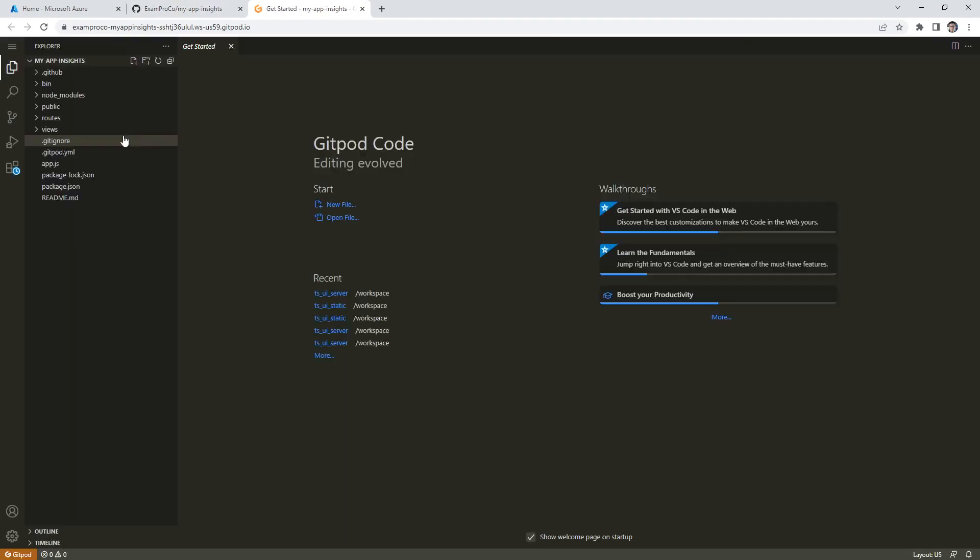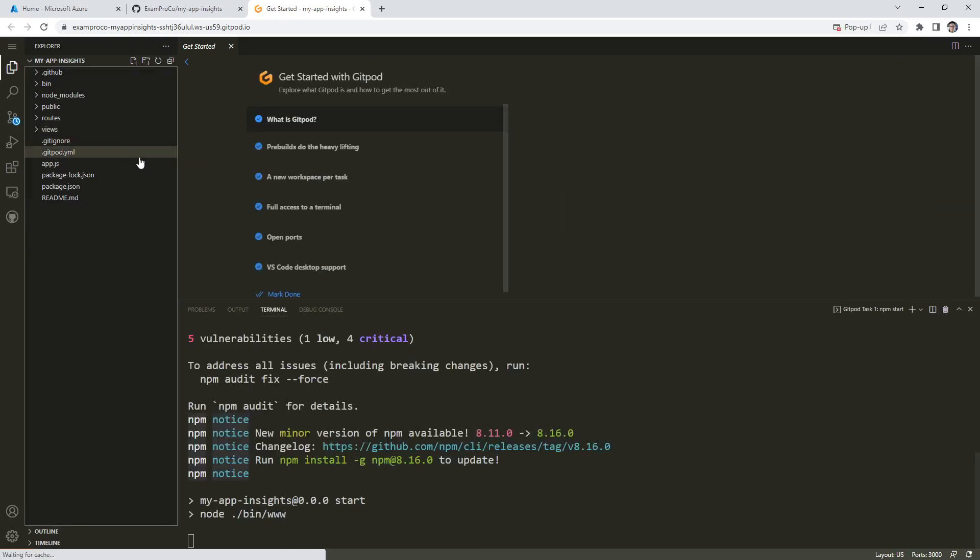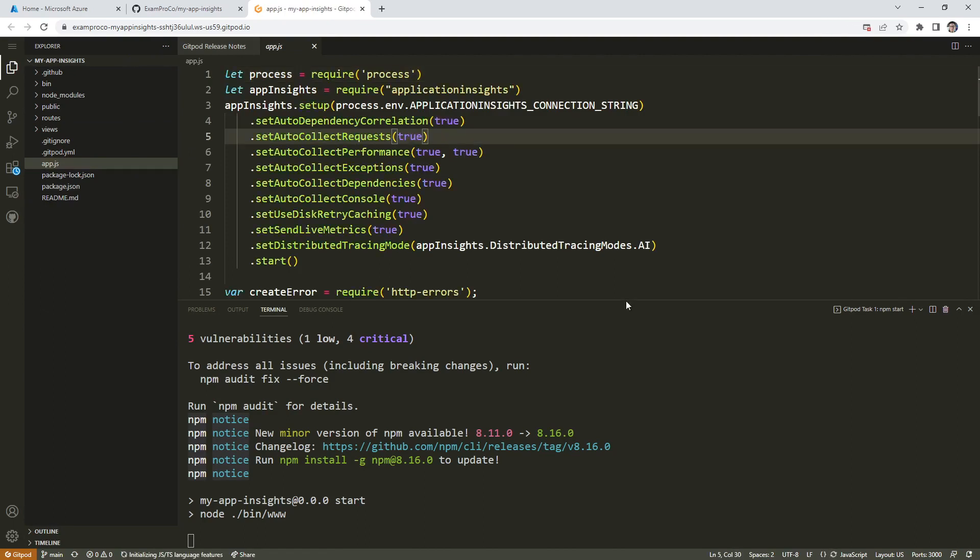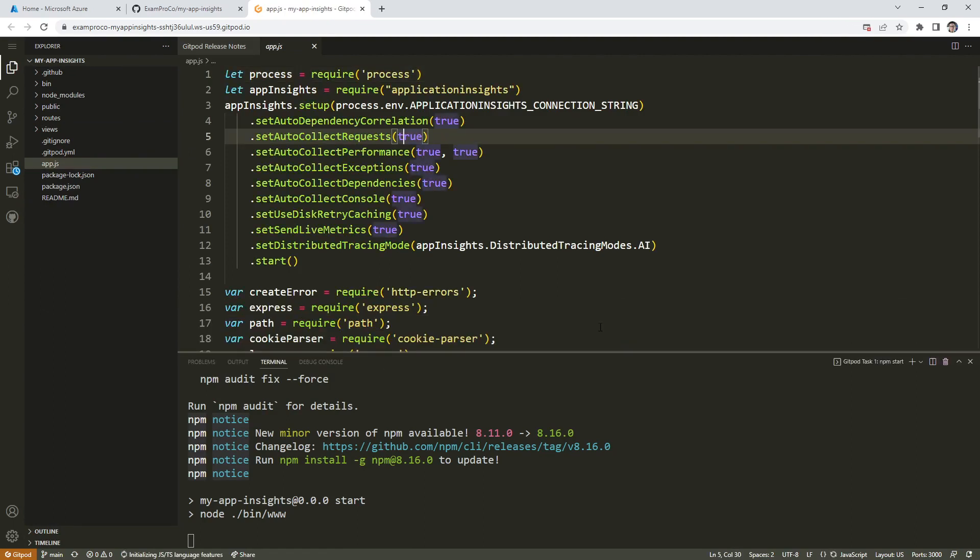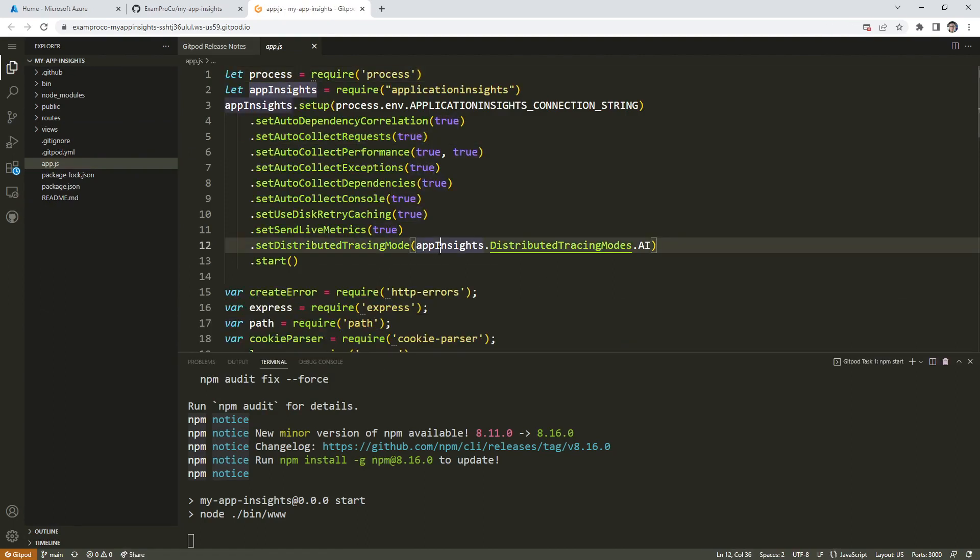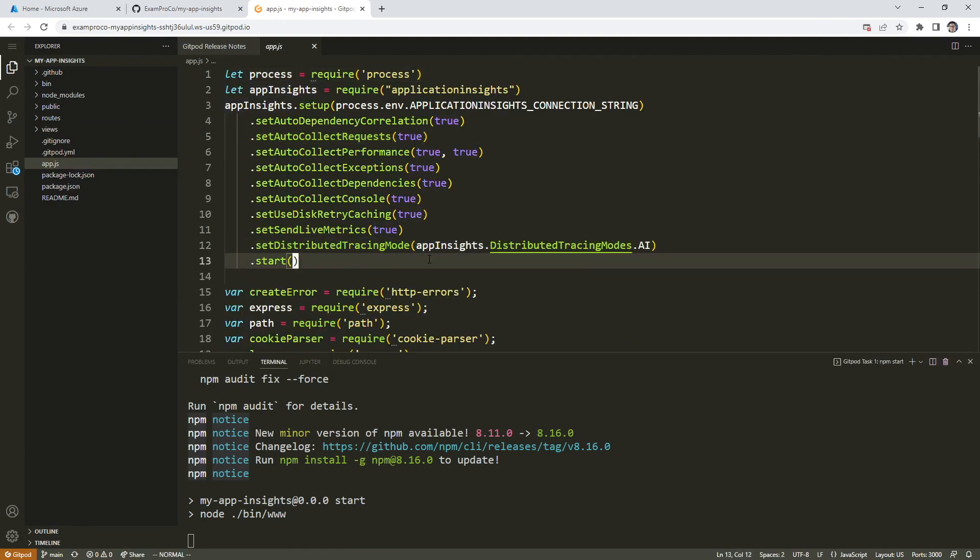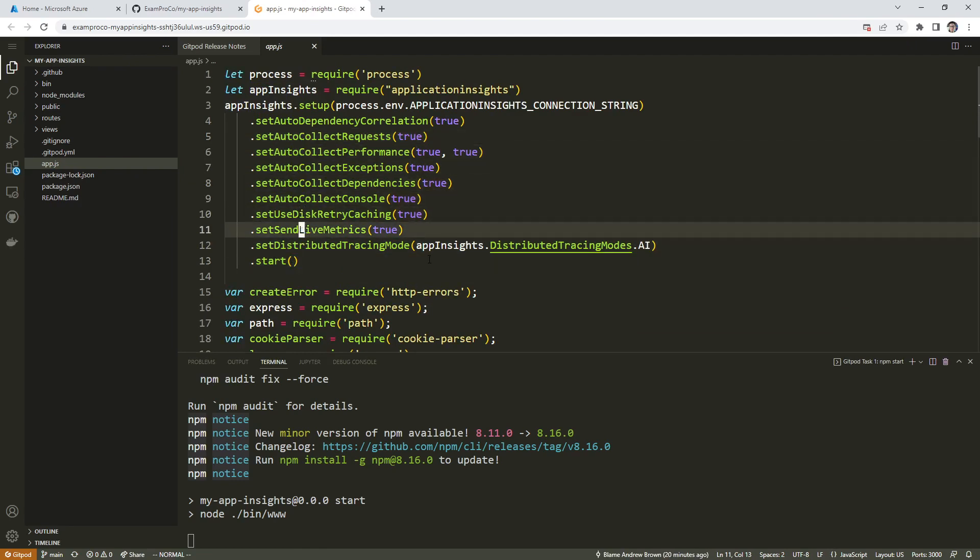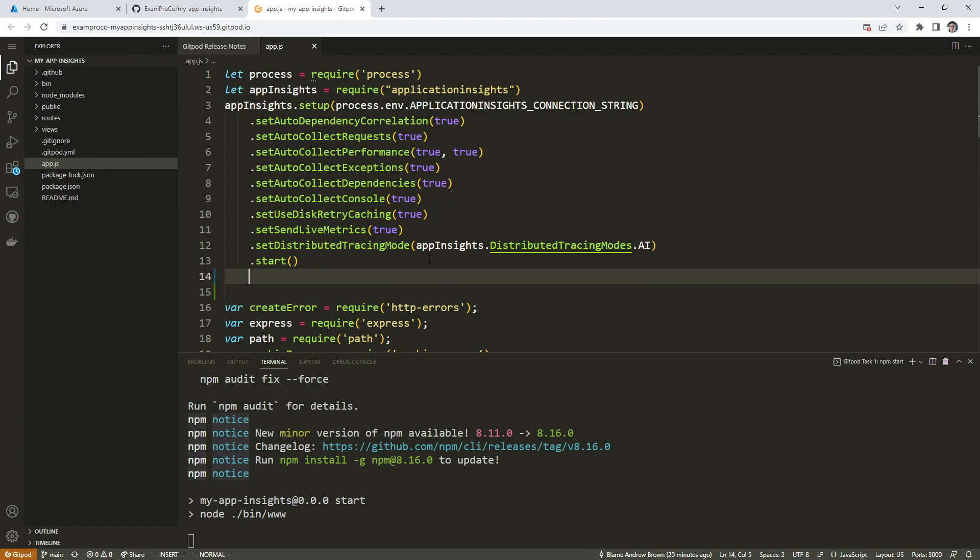So sampling is when you don't send every single trace to Application Insights, or every single request information. And the reason why you'd want to do this is basically to save money. Because if you had all your data going there, it's too much information. And that cost will stack up a lot faster.